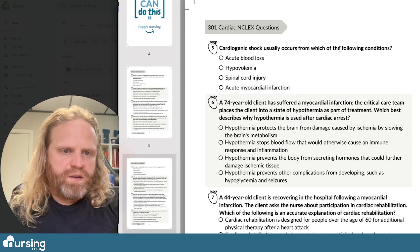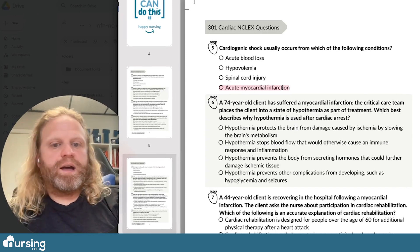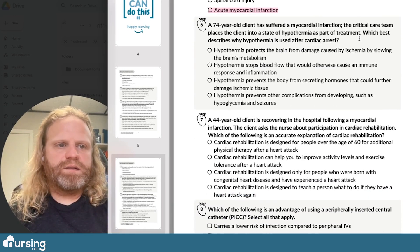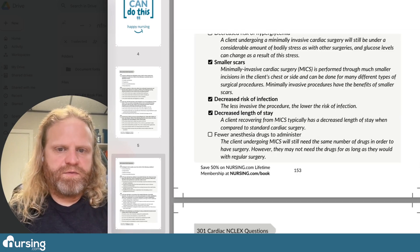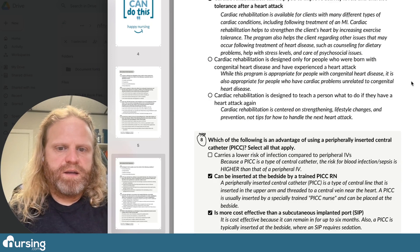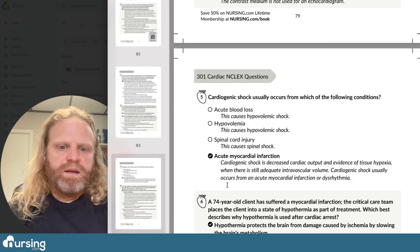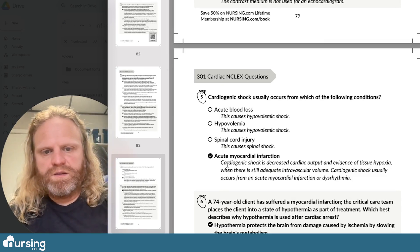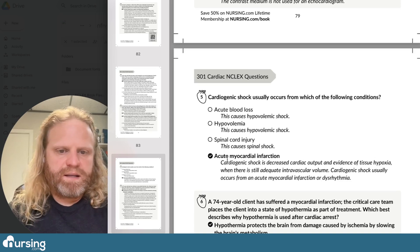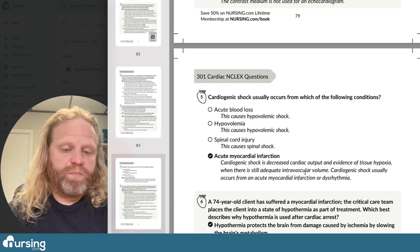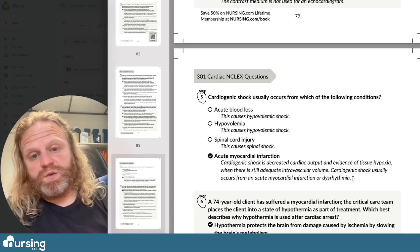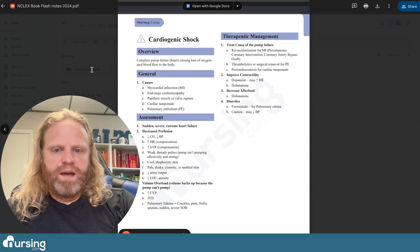Cardiogenic shock usually occurs from one of those causes, so let's go ahead and select acute myocardial infarction — I think that's going to be our correct answer. Looking at the rationale for question number five: acute myocardial infarction, that was correct. Cardiogenic shock is decreased cardiac output and evidence of tissue hypoxia when there is still adequate intravascular volume. Cardiogenic shock usually occurs from an acute myocardial infarction or dysrhythmia. Good job, we got that one.